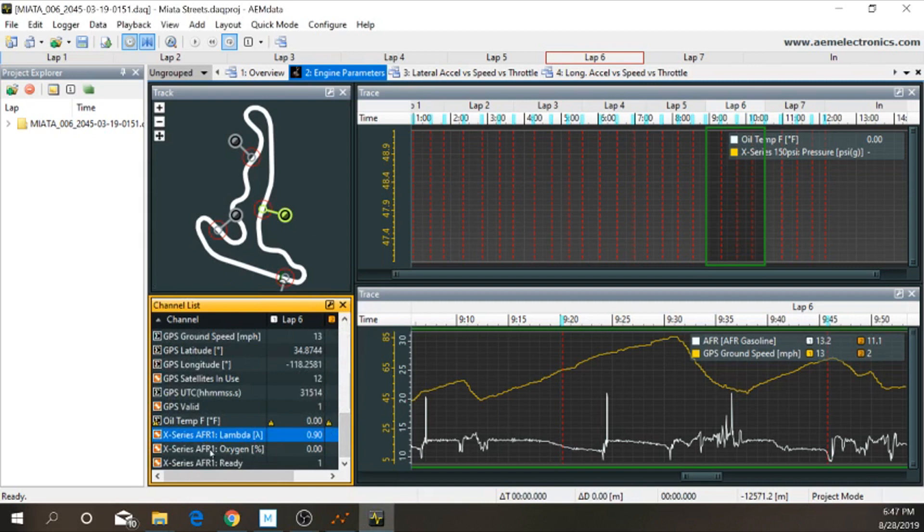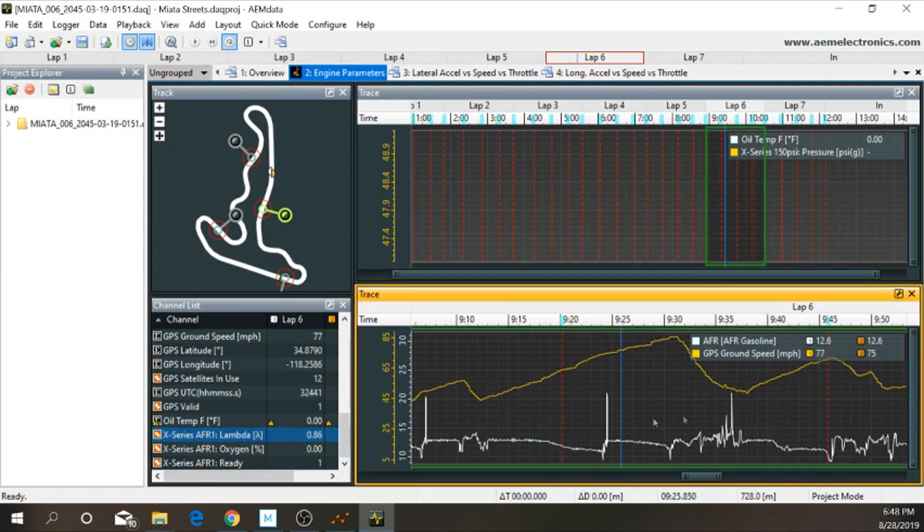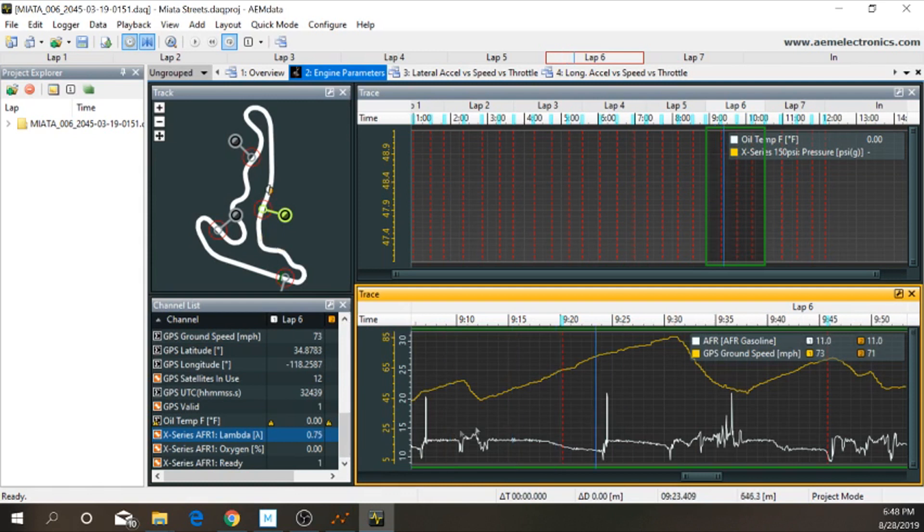You're going to get these three right here. Lambda, Oxygen%, and Ready. So, Ready just indicating that the sensor is good and ready. The oxygen content percent, I really don't know what that is. And AFR1, Lambda, that is your air-fuel ratio.